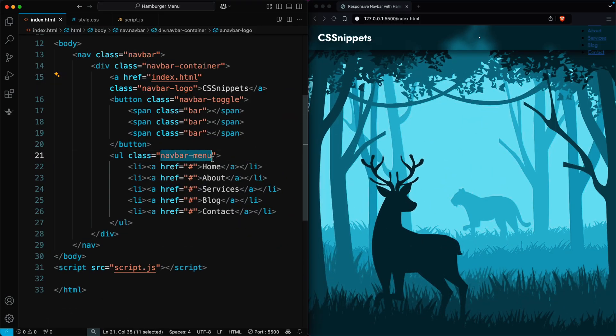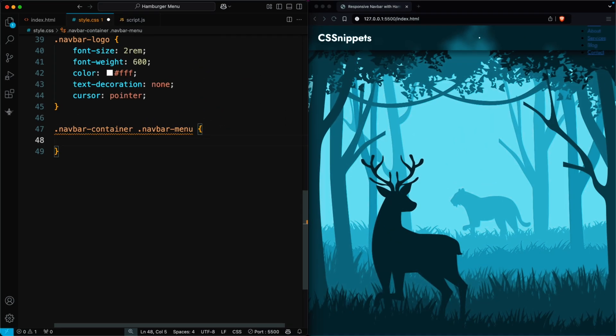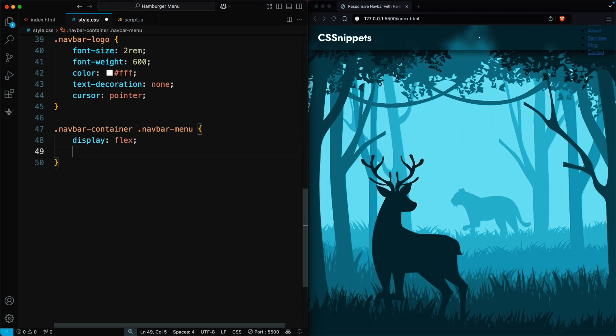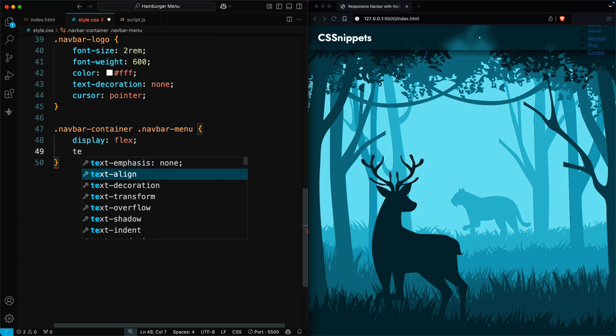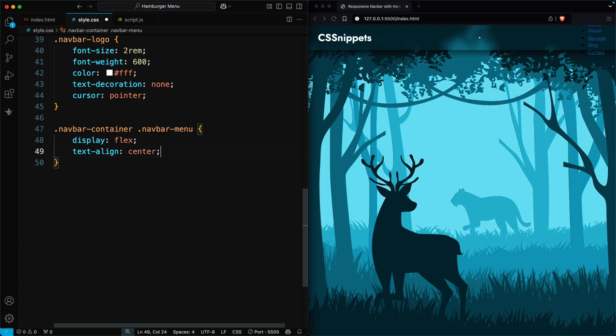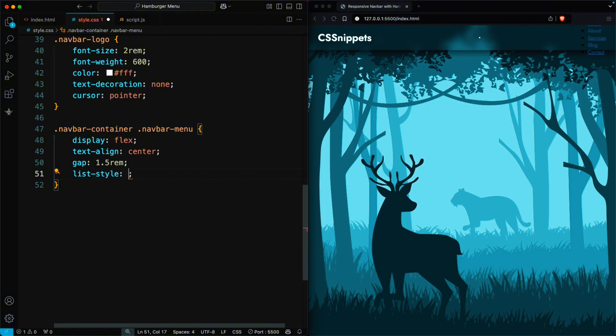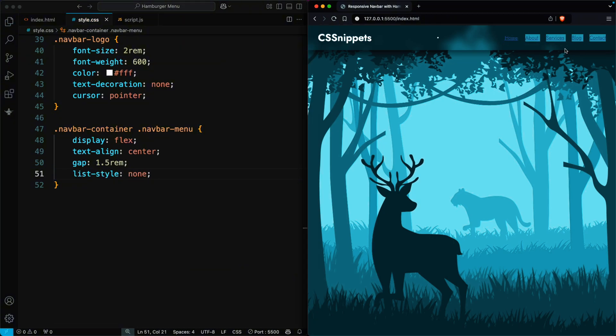Then, we style the navbar menu. Use flex to align the menu items in a row and center the text. Add spacing between the items using gap and remove the default bullet points. You can see the menu is now properly aligned and styled.